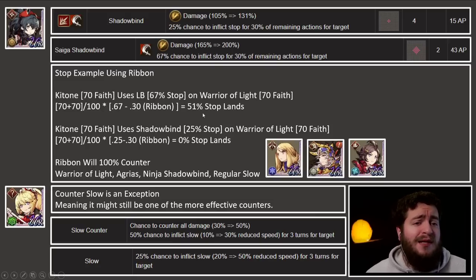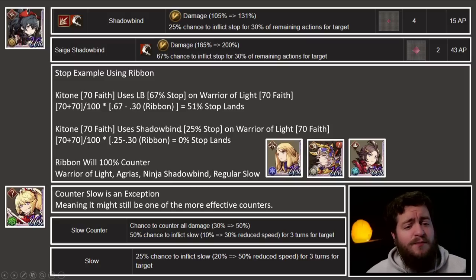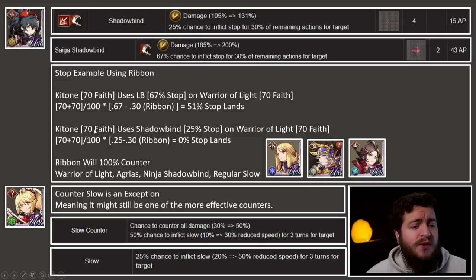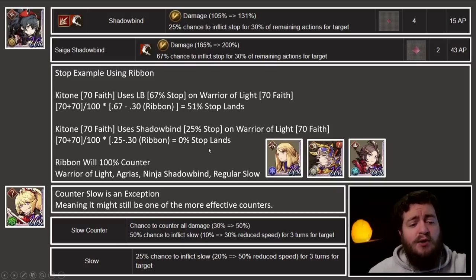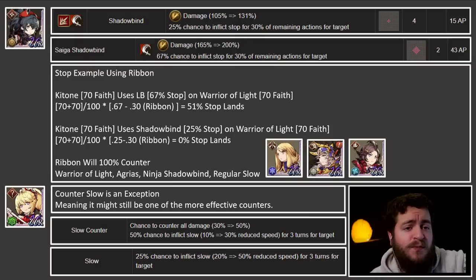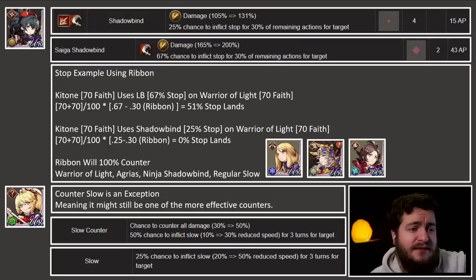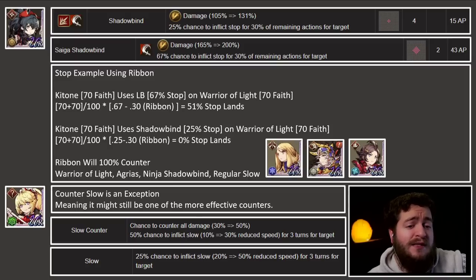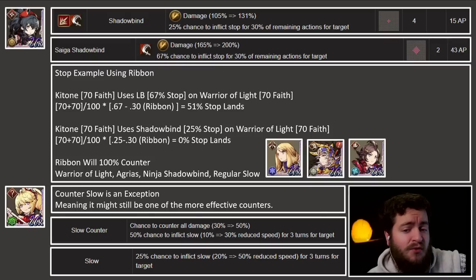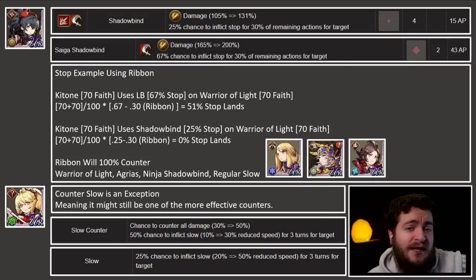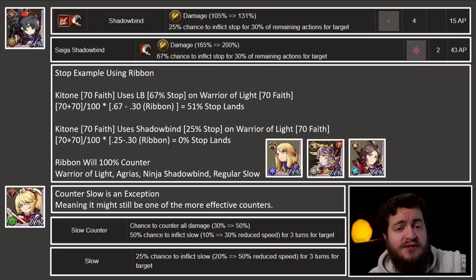Let's do another example: Ketone 70 faith, same thing, shadow bind — but it has a 25% chance to stop on warrior of light. Go through the equation and you can see that the 0.25 stop chance minus the 0.30 from the ribbon makes it so there is a 0% chance that stop lands on warrior of light. So essentially what a ribbon will do for you is counter stop depending on the percentage chance to inflict stop from attacks. Stop from a limit break like Saiga shadow bind is one of the few abilities that will bypass the ribbon's ability to nullify stop. So if you equip a ribbon on a unit and you're going up against Agrius or warrior of light, all of their stop abilities are 25% chance — ribbon is going to nullify stop anytime those units try to stop a unit wearing a ribbon.